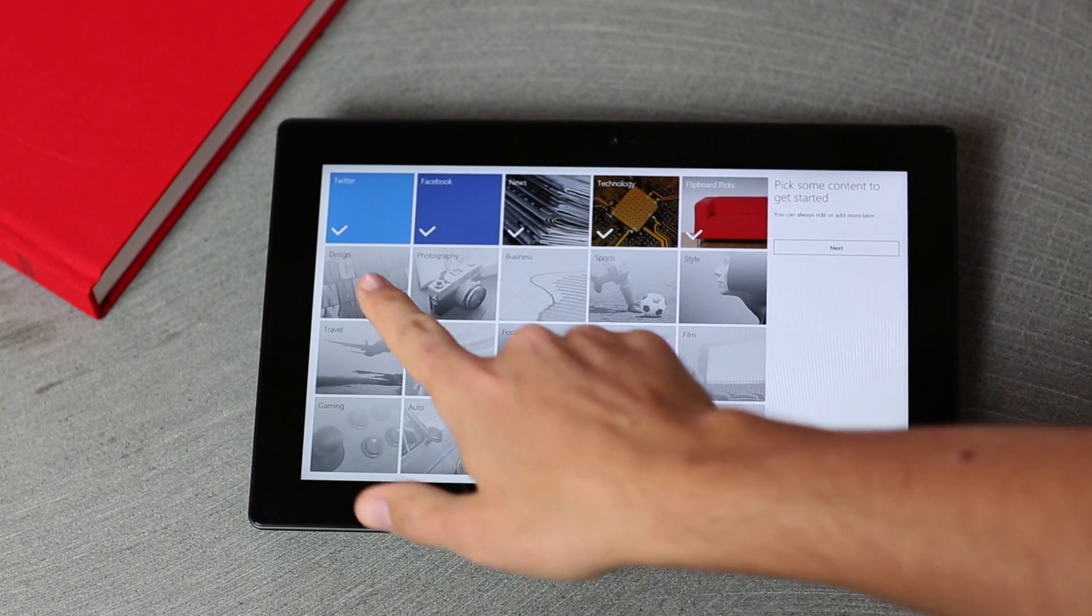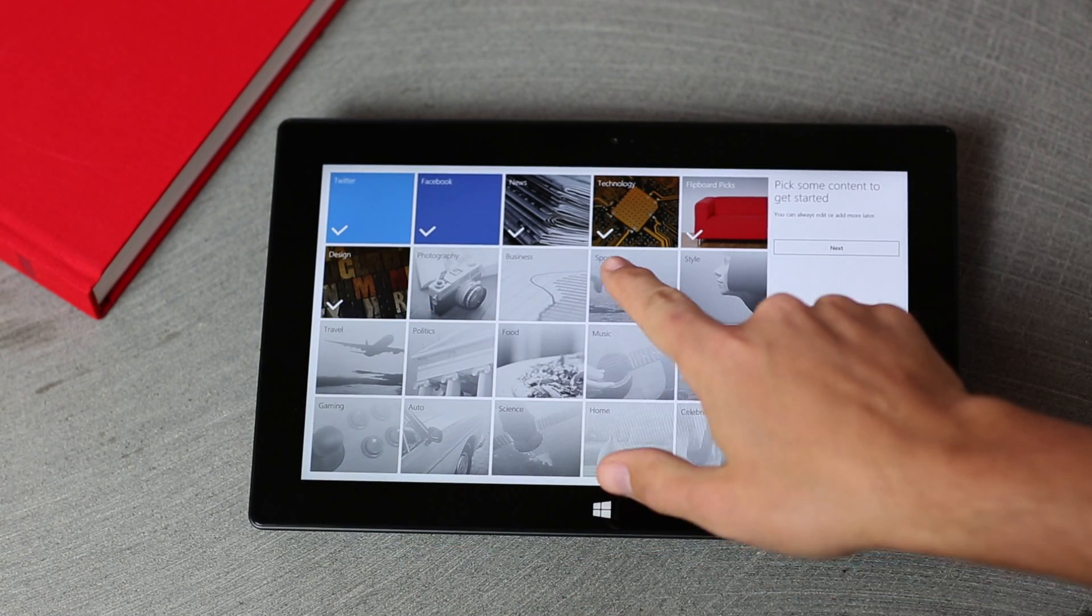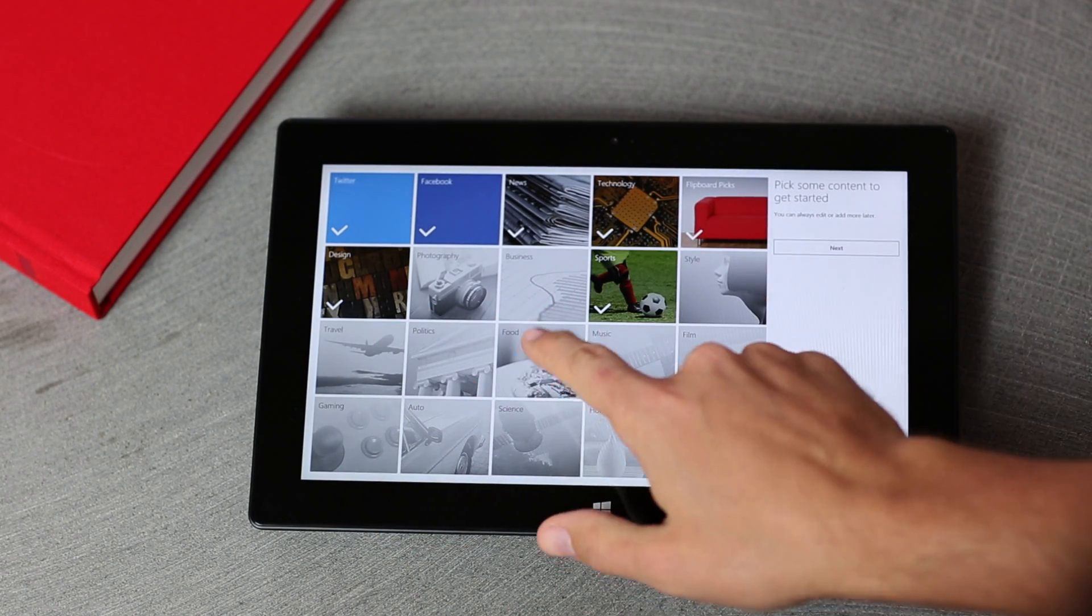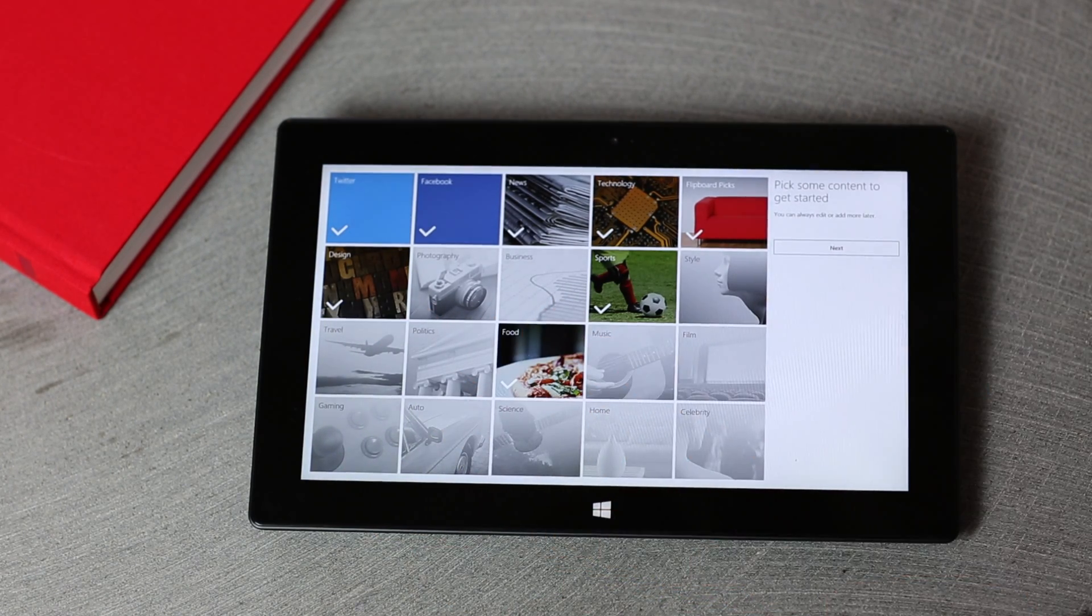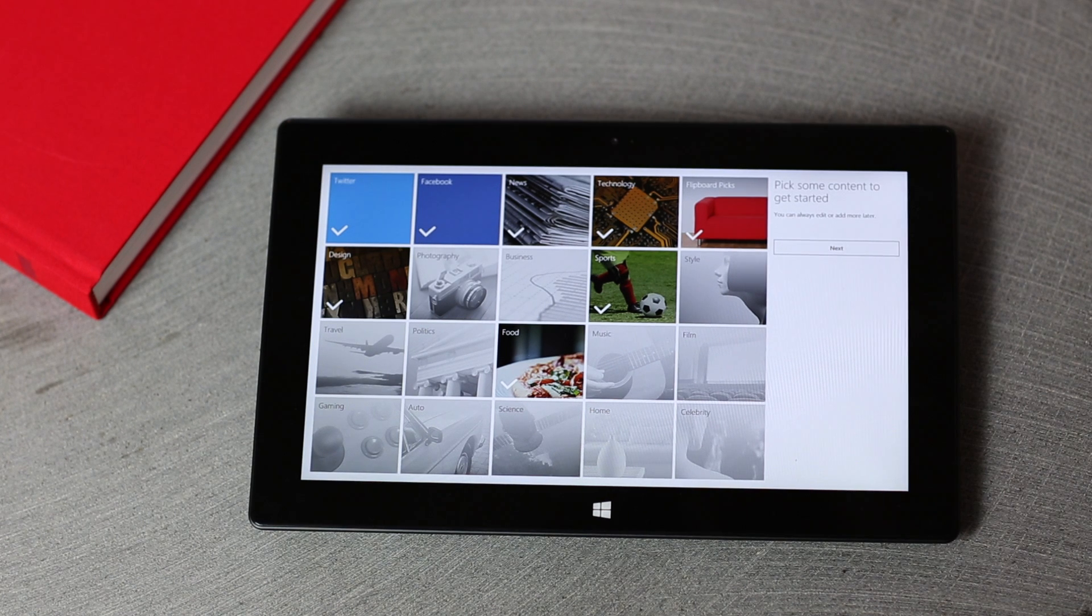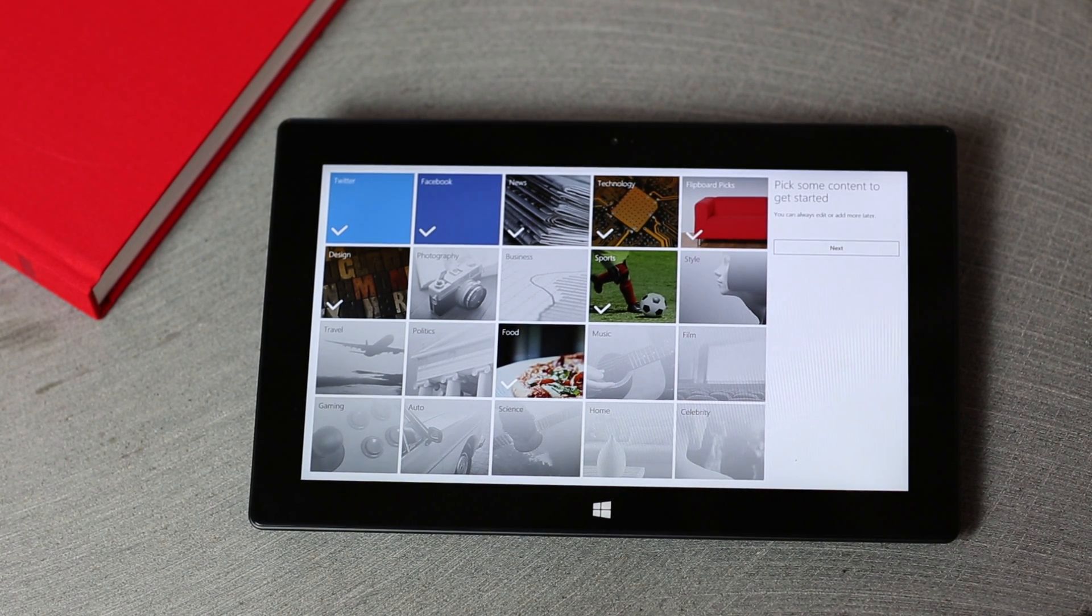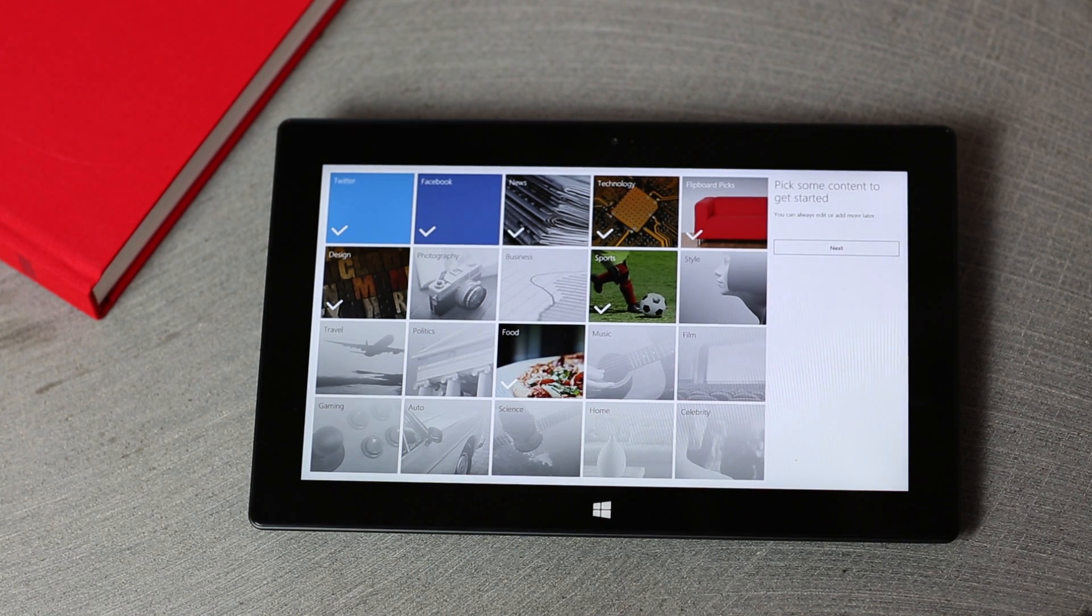Flip forward and select some categories that you're interested in. This will help populate your Flipboard with the things that you like to read, watch, and listen to.